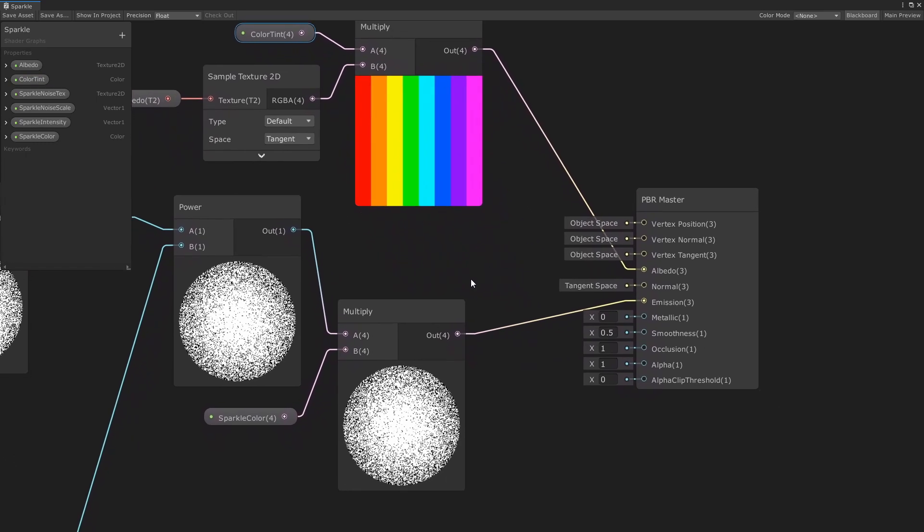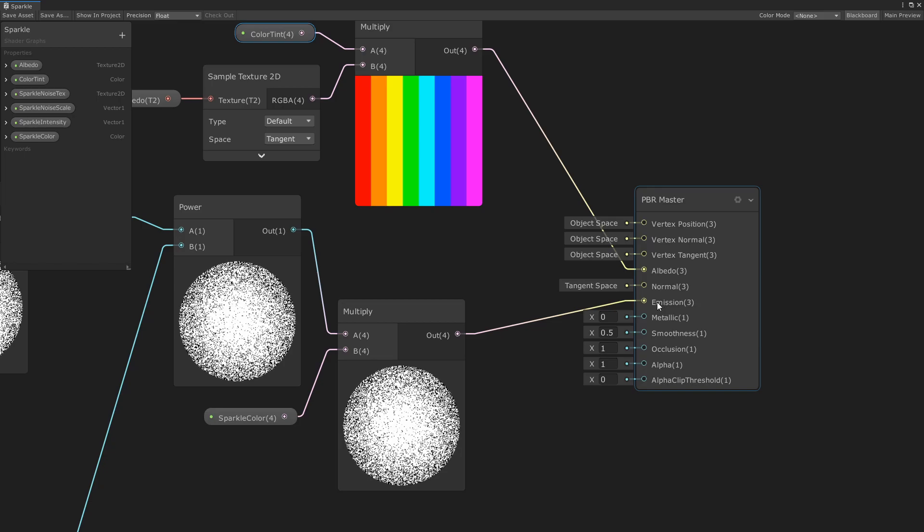The sparkle effect is routed into emission. The emission color is added on top of all other effects and is not affected by shadows or lighting, so it's useful for special effects like the sparkles.